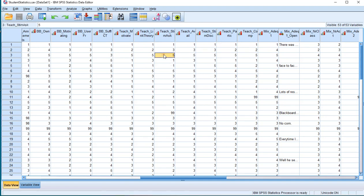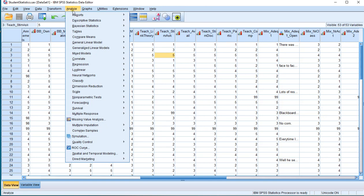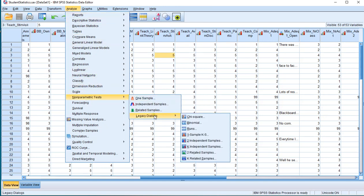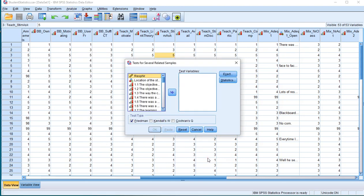The scale is 1-5, fully disagree to fully agree. So to perform the Friedman test, go to Analyze, Nonparametric Tests, then Legacy Dialogues, and then K-Related Samples.